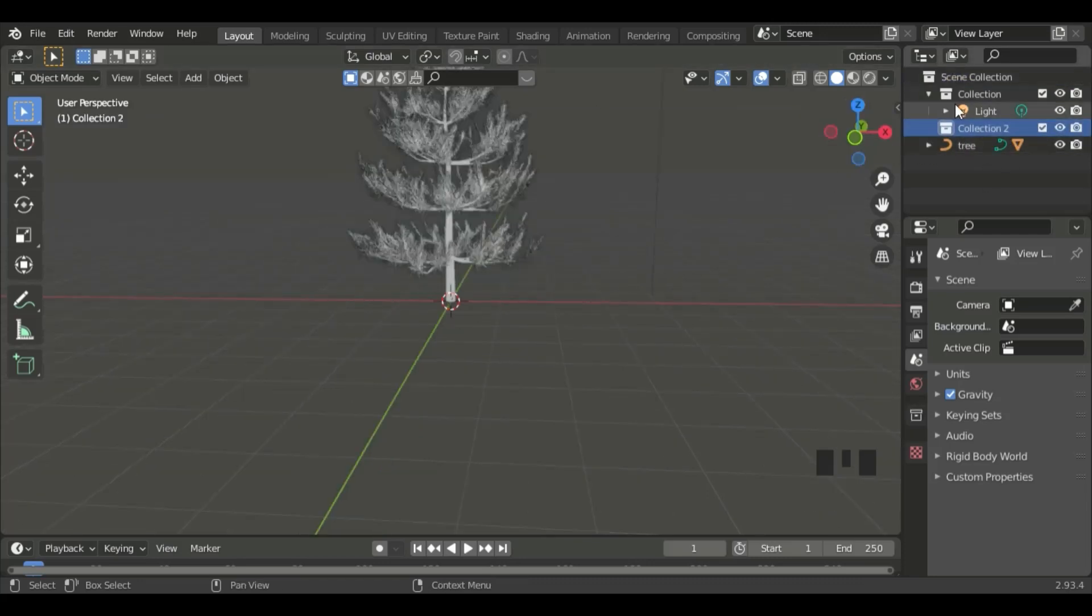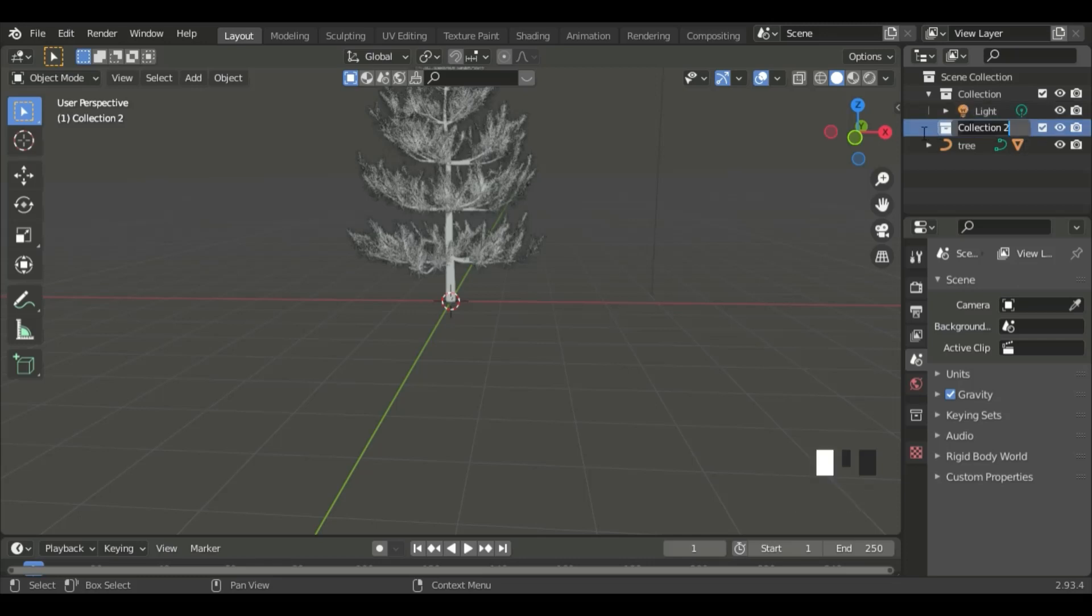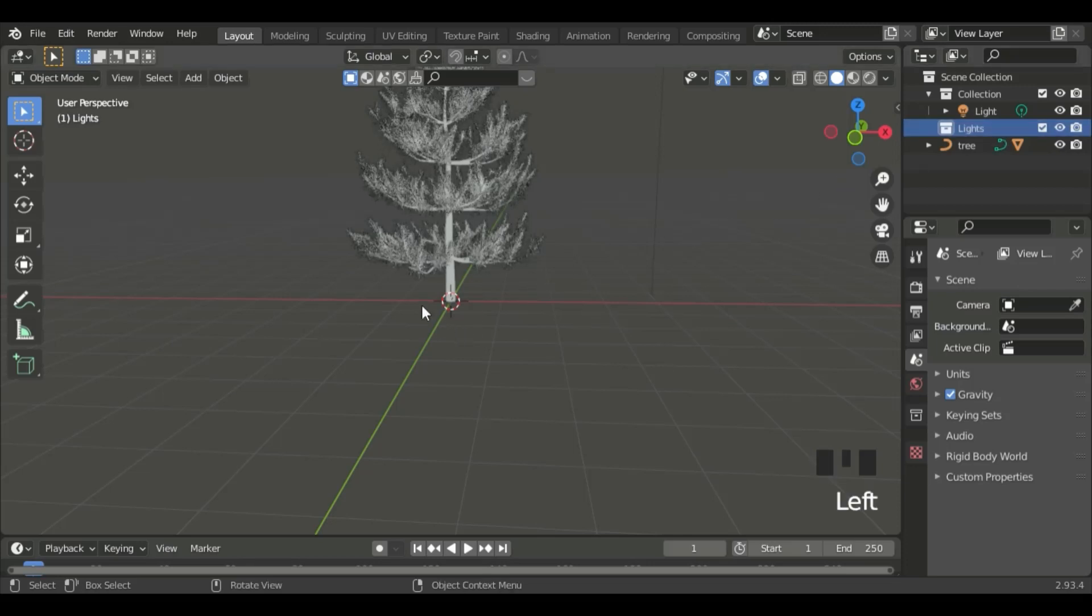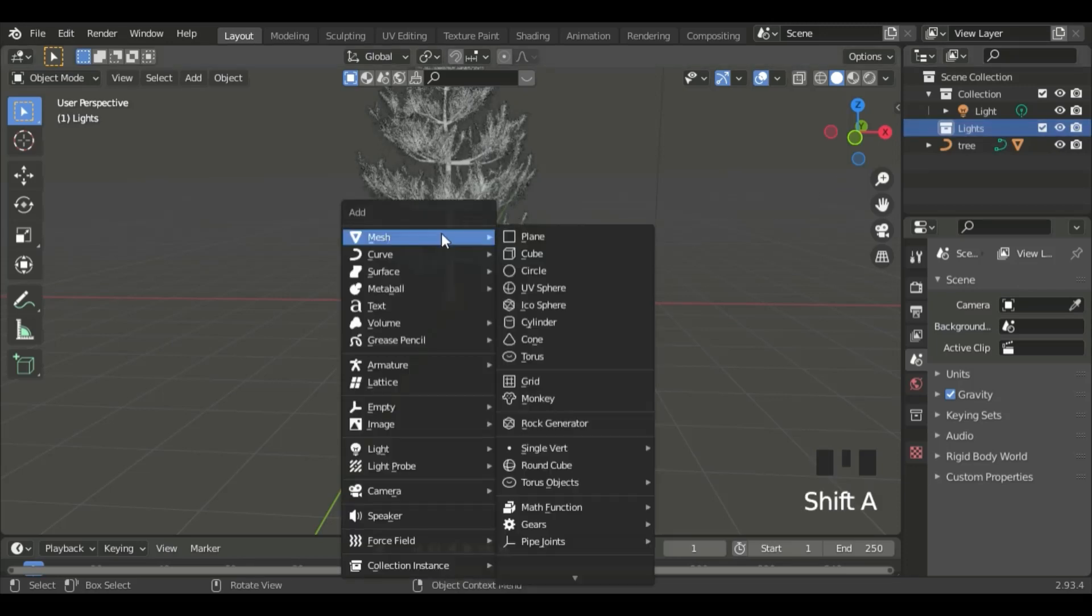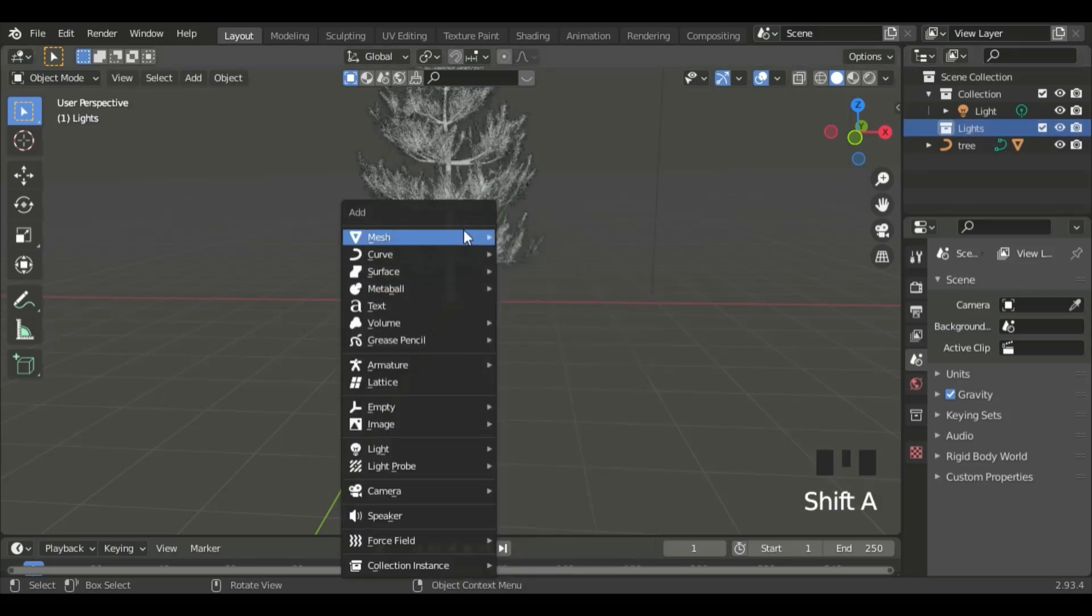Now, let's rename the collection. Double-click the collection, and name it Lights. Now, click on Lights, Shift A, Mesh, and Icosphere.